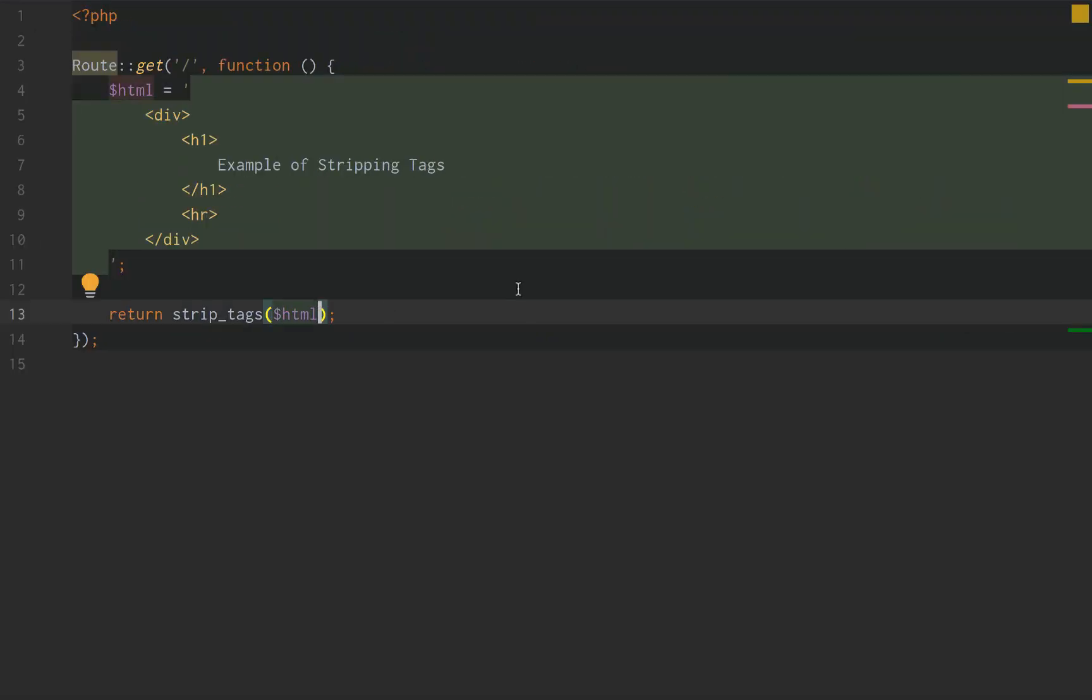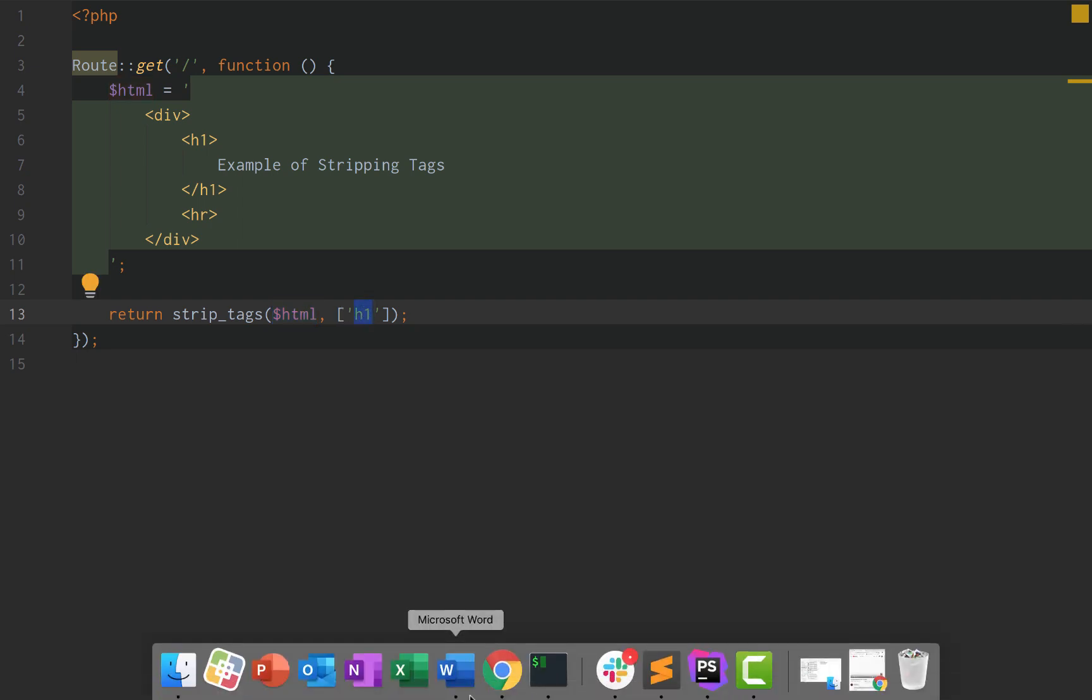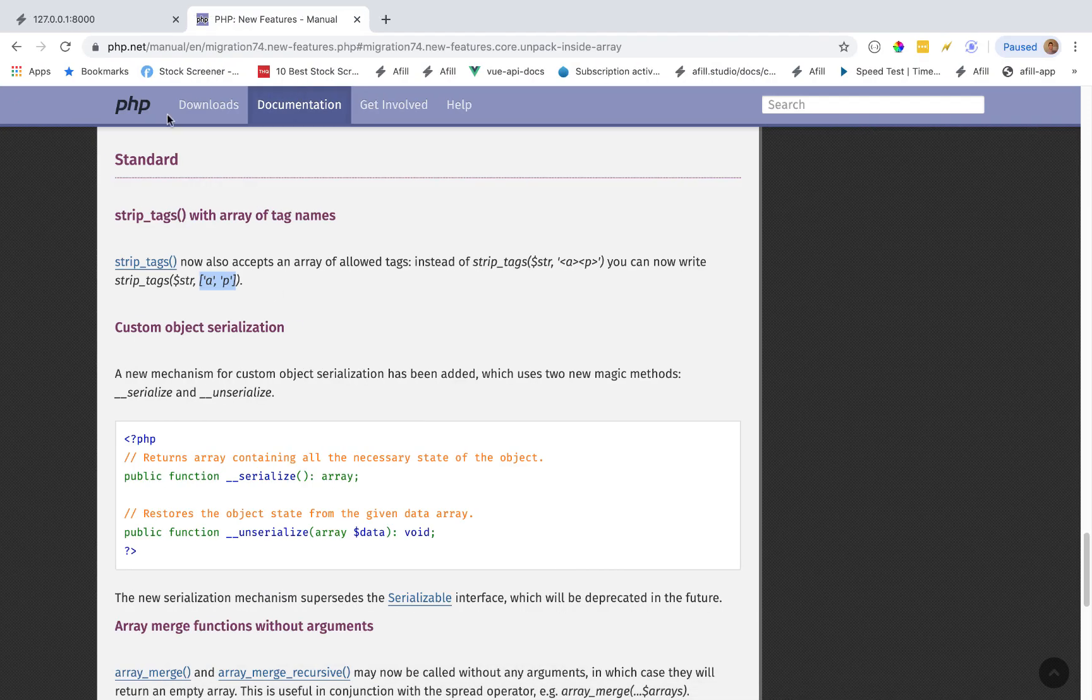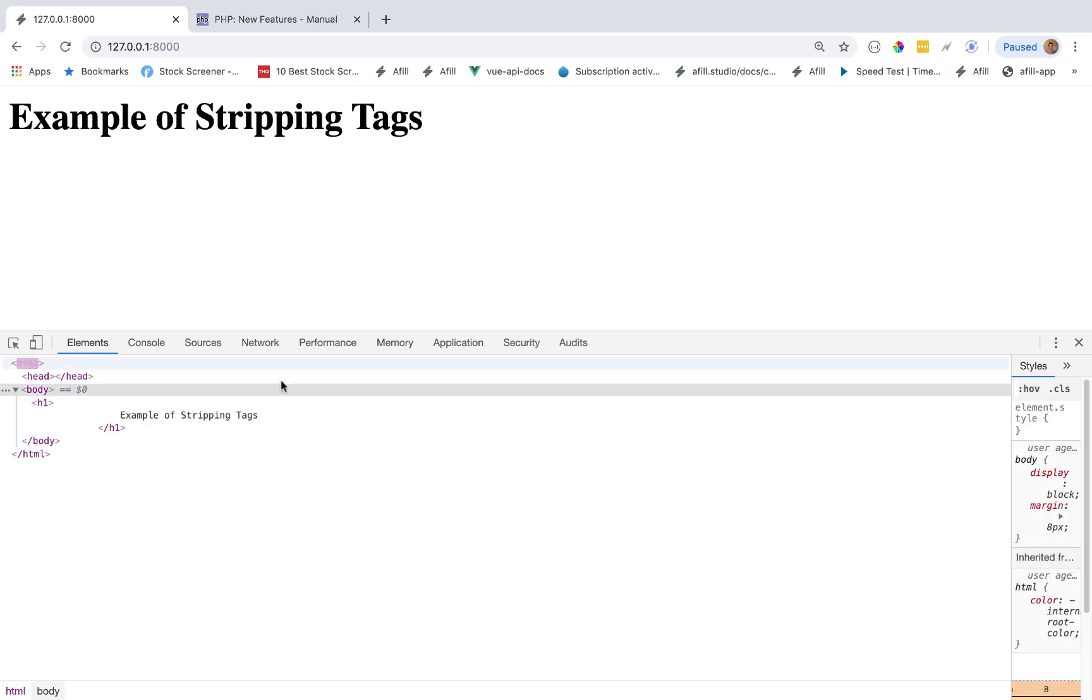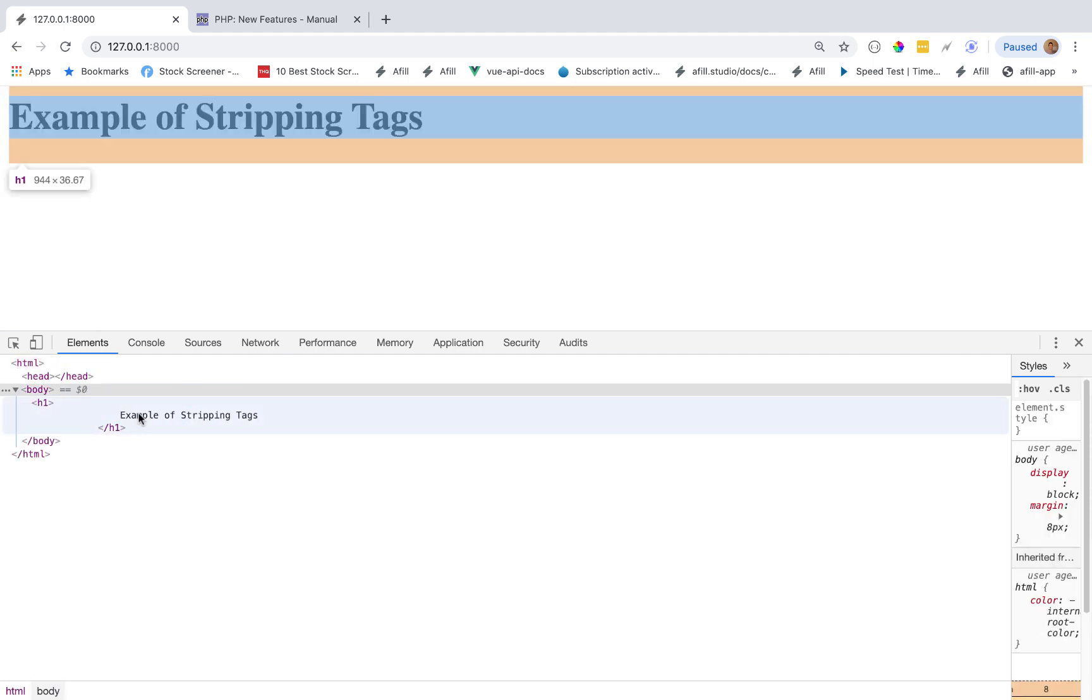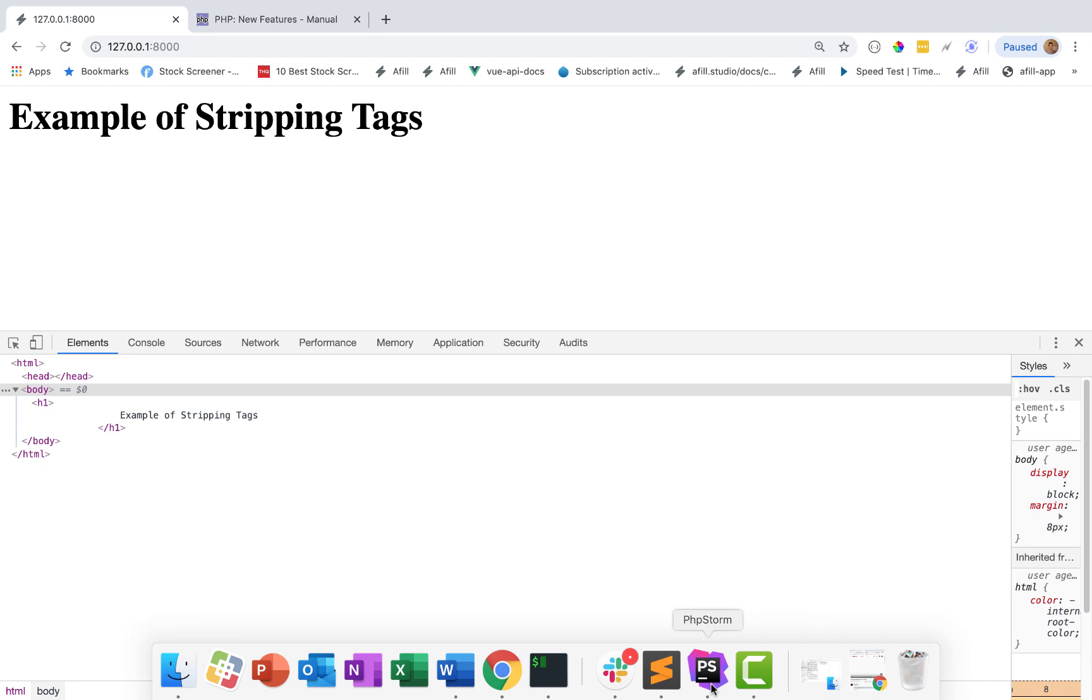For example, if we don't want to remove the h1 tag but we want to remove the hr and the div HTML element tag, we can do strip tags and we want to strip all the element tags from our HTML string except for the h1 element tag. So check this out. We reload our page and there we go. Everything is stripped except the h1.